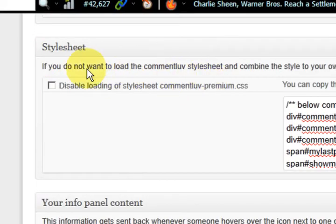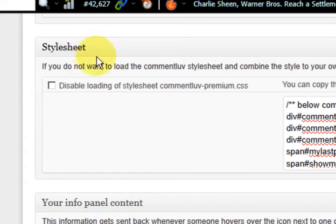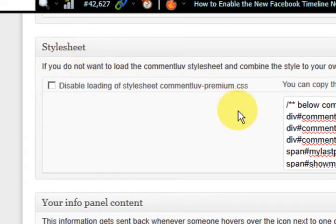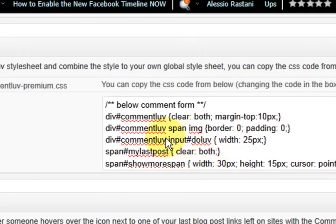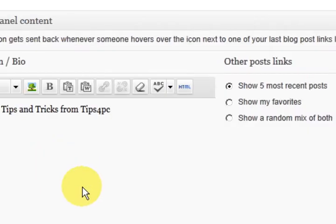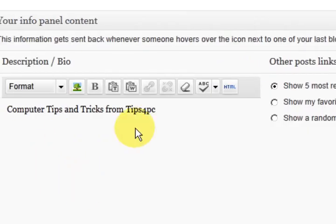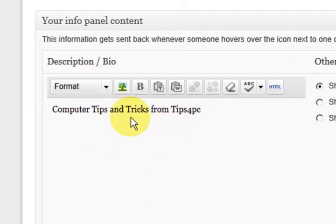There's a few more things here. I'm just going to skip this one because the comment love style sheet fits in nicely with my blog. If it doesn't you can use your own CSS in here. So down here I like this one as well.